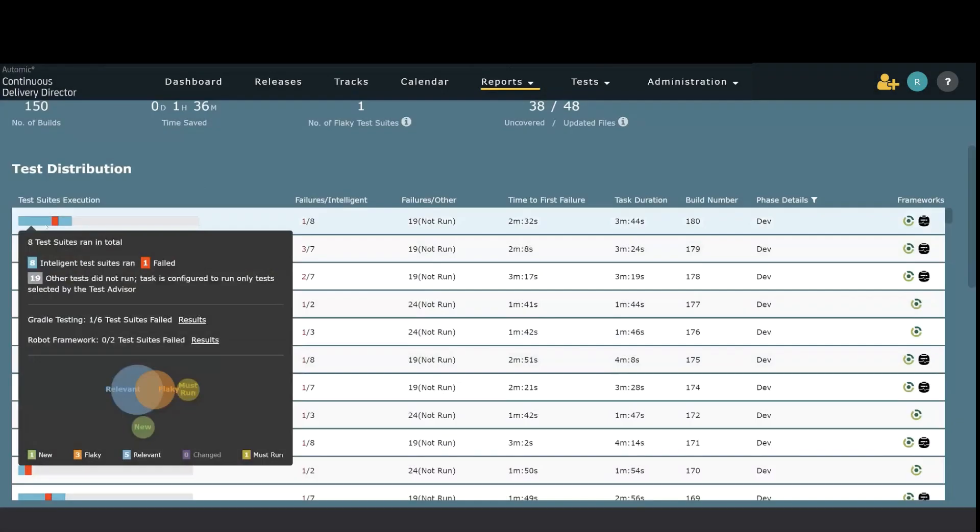Automic continuous delivery provides us insight into why tests ran and why they didn't. Here we can see that there were eight tests that ran. One failed. There were 19 other tests that did not run for a total of 27 tests. We can also break them down by test suite.